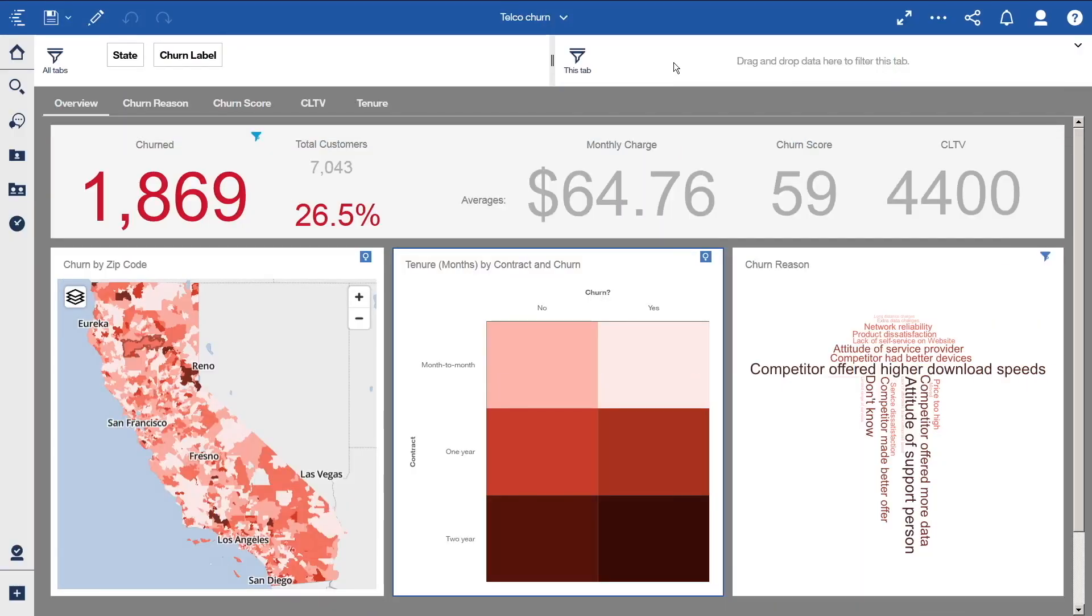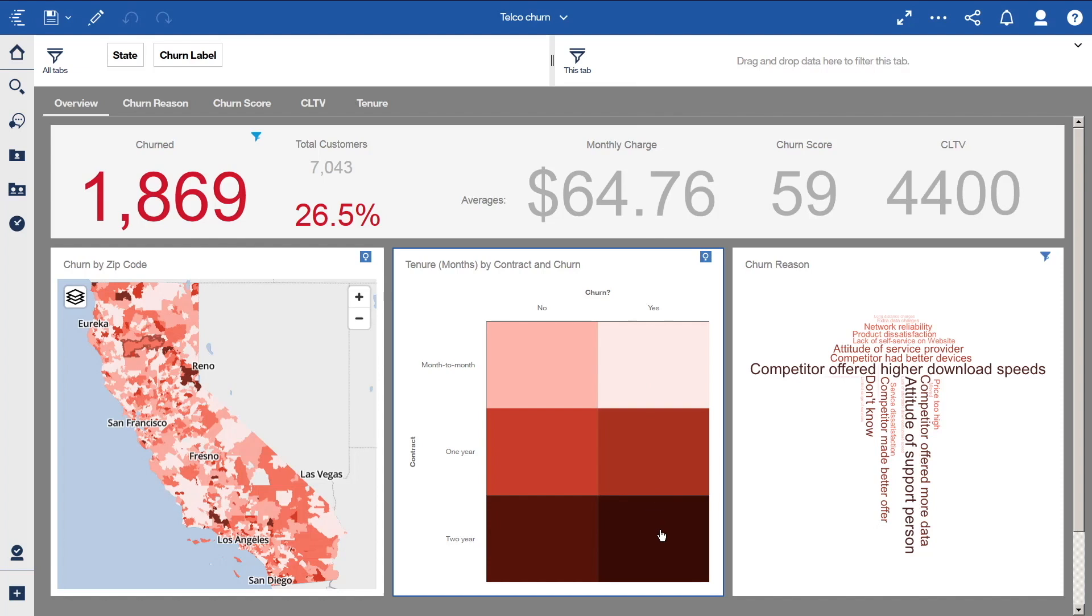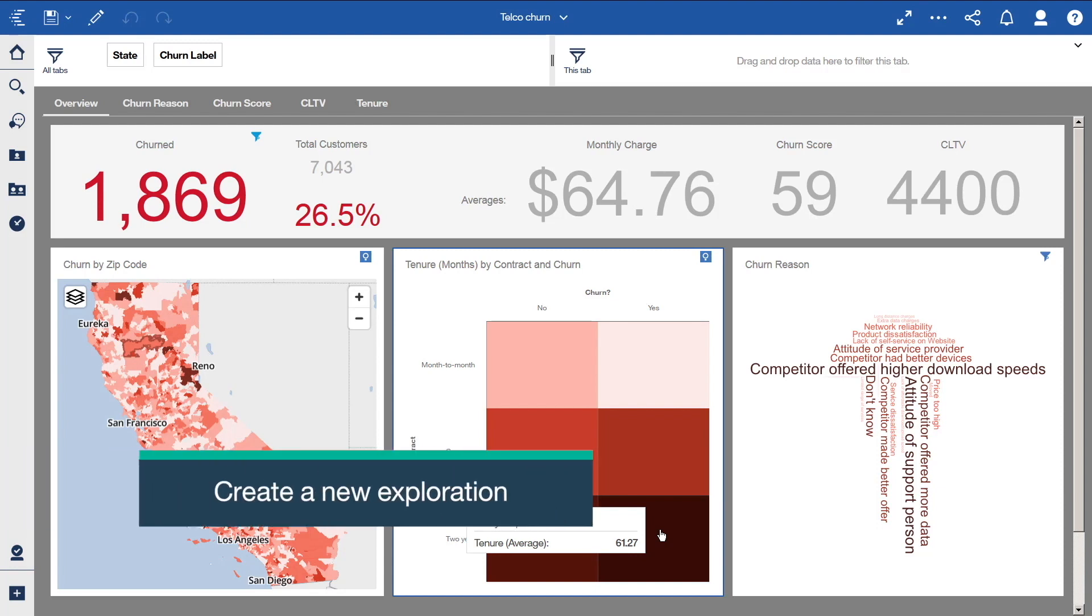Here is our telco churn dashboard. It shows us some key high-level information about how our phone and internet business is performing. The data set includes information about customers who left within the last month, services that each customer has signed up for, customer account information, and demographic information. In the heat map, we can see that one square is darker than all the others. It looks like the highest values of tenure are associated with customers who have churned. This means that our longest tenured customers are leaving us. Let's create an exploration and see if we can gain any insights.